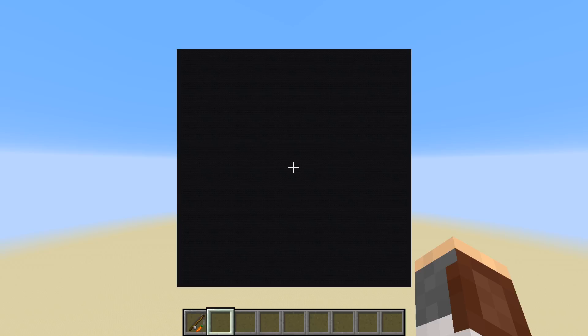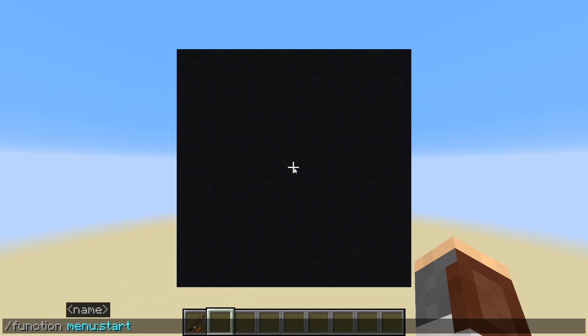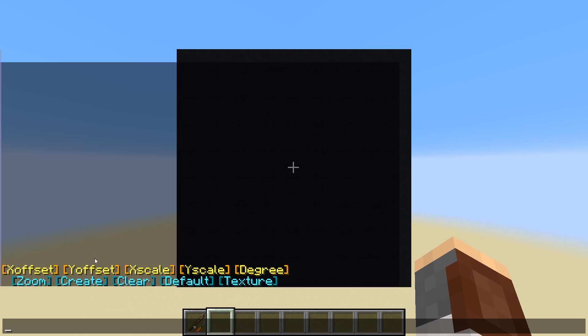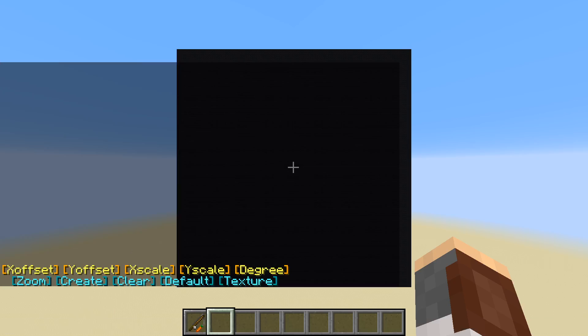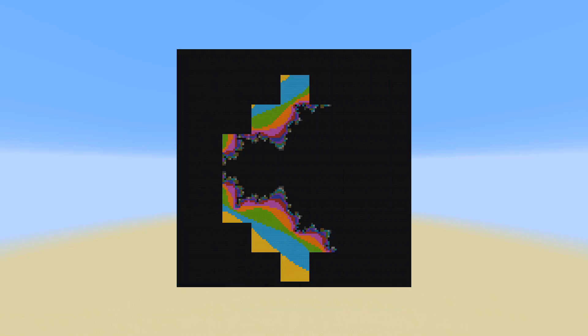Hey guys, what's up? ShaneWolf38 here, and today I'd like to share with you this Mandelbrot set generator that I created. So let's go ahead and open up the menu here and click Create. And there we go, absolutely beautiful.